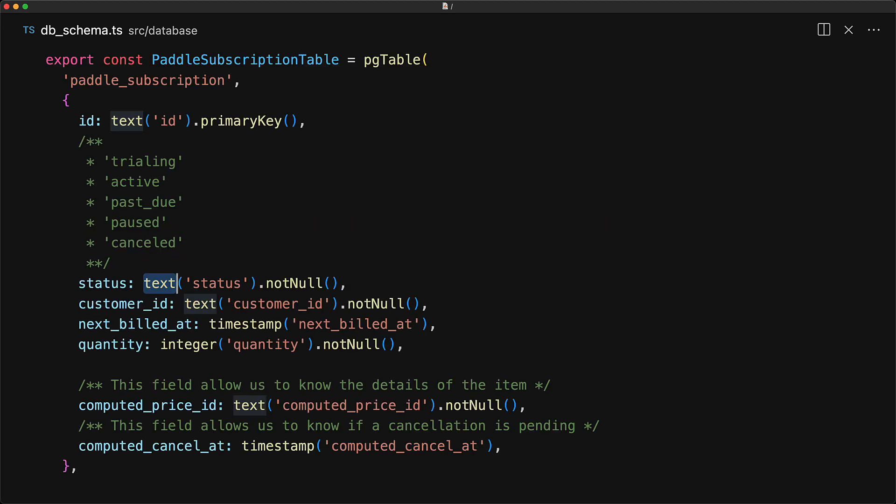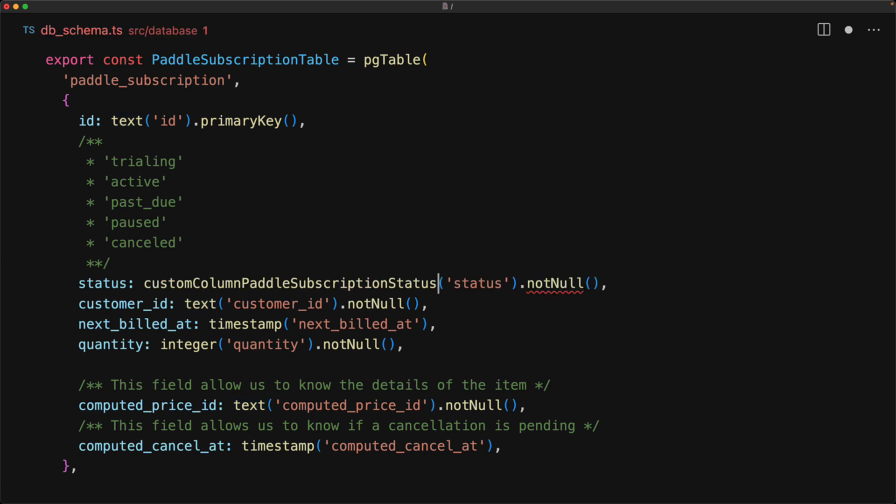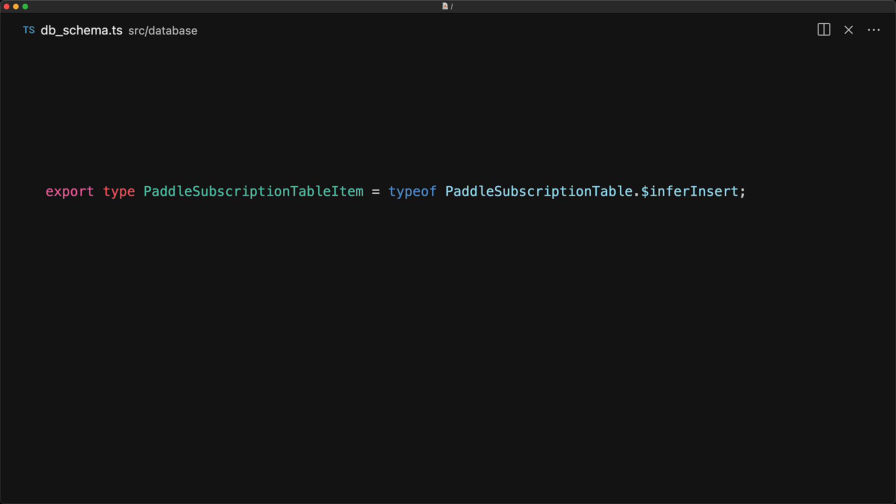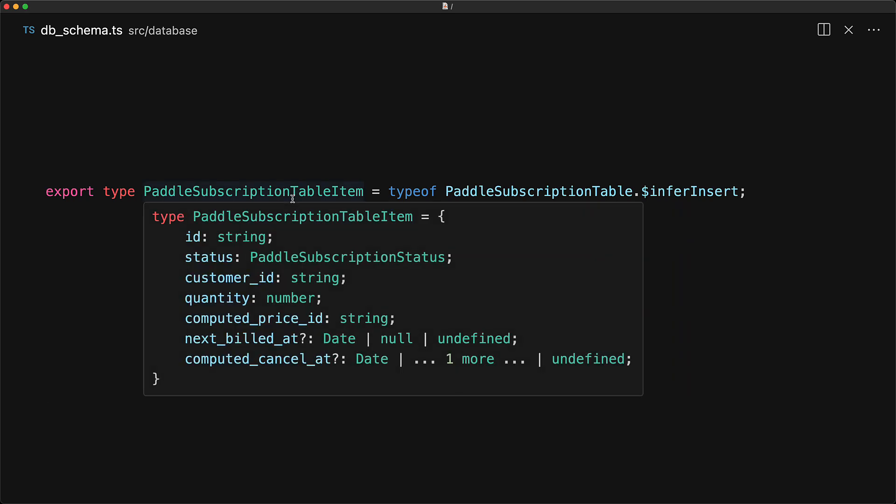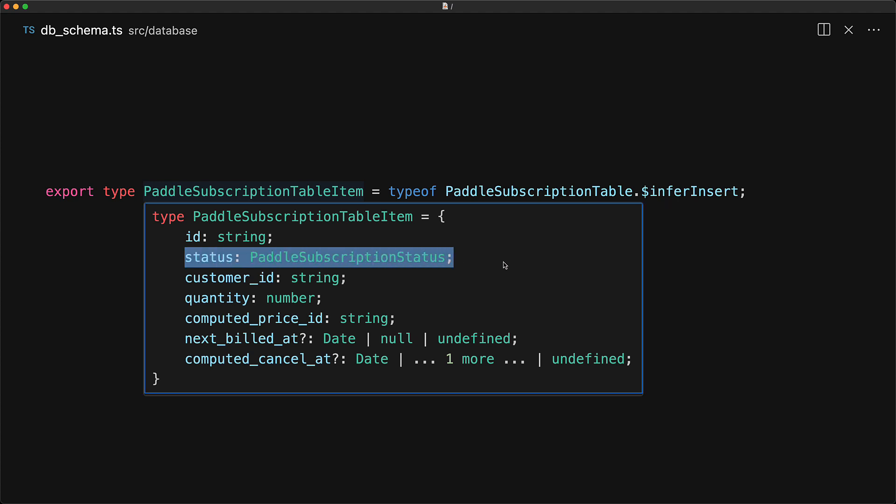Now the final thing that we have to do is simply replace the status column which is currently of type text to instead use the new column type that we just defined. Now for the moment of truth, let's see if the inferred result for the table members has changed. You can see that status is no longer of type string and instead uses the string union, which is exactly what we wanted.